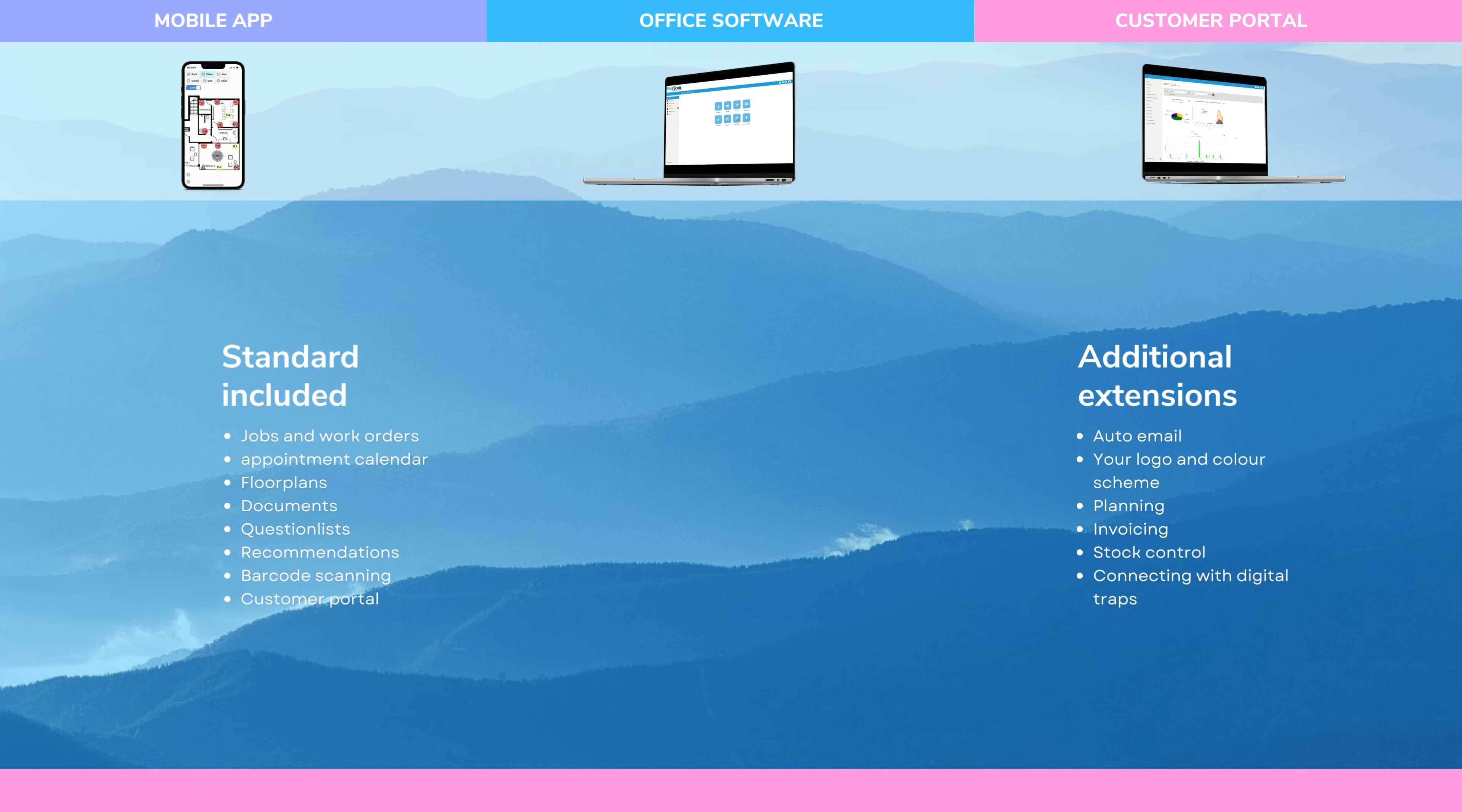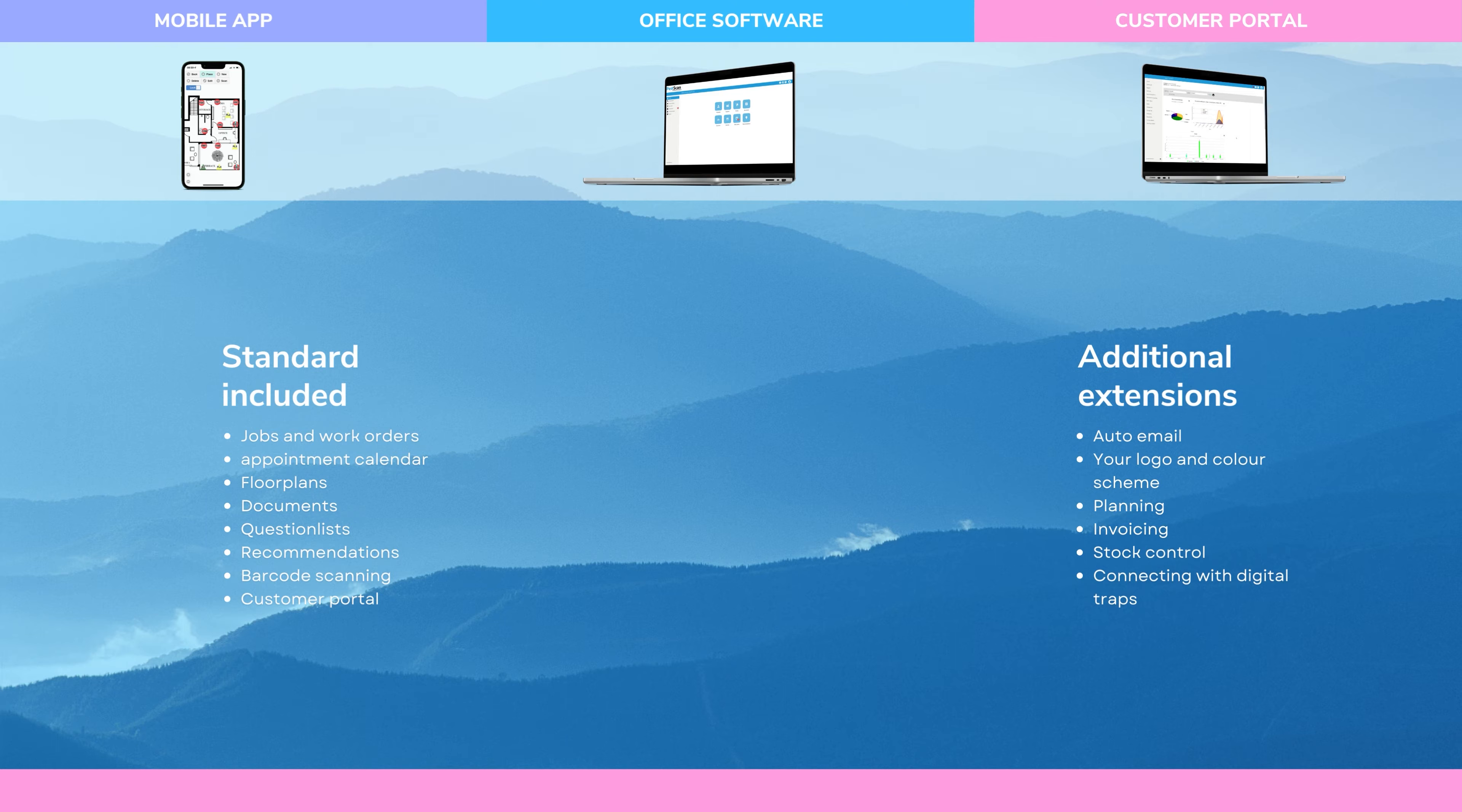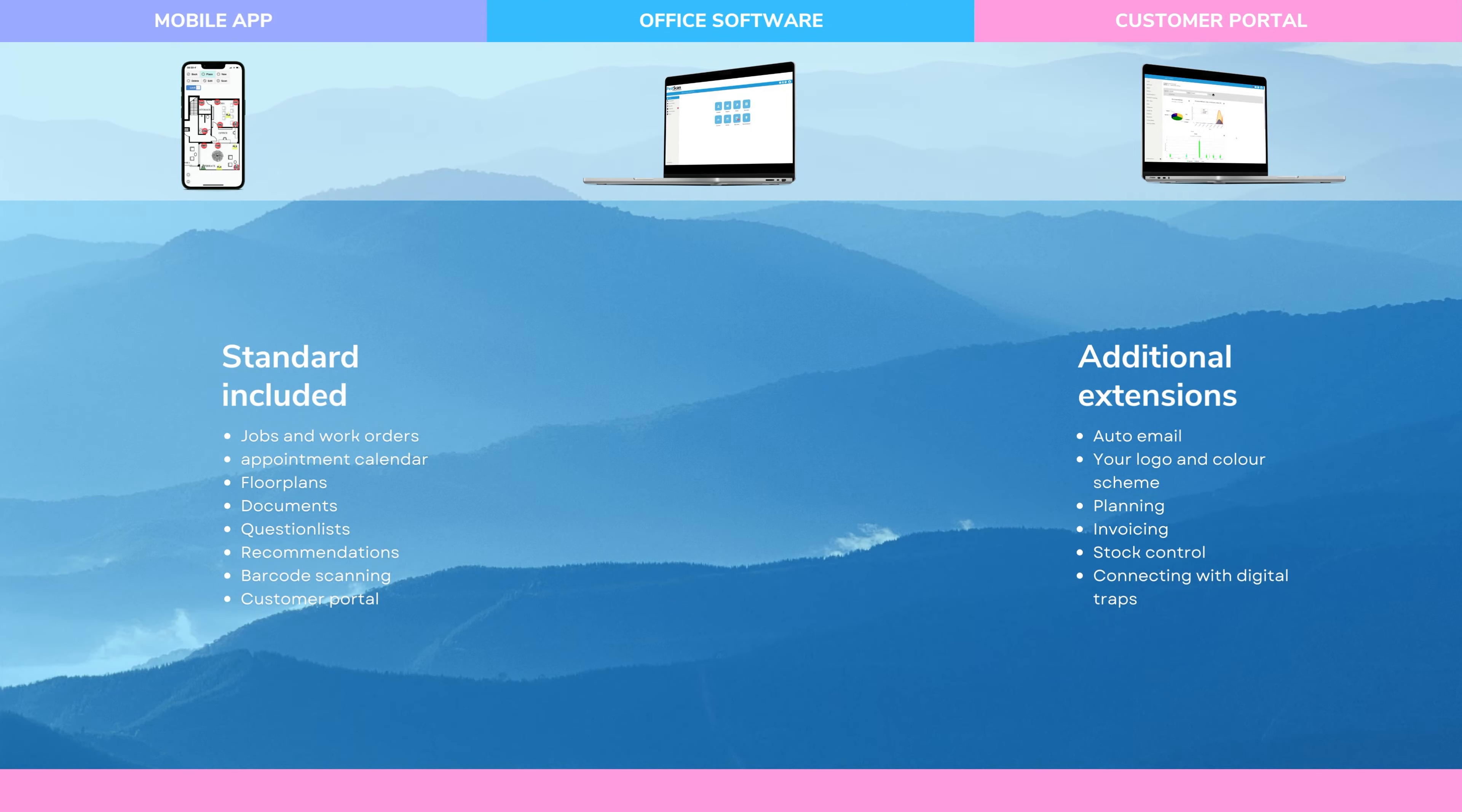PestScan comes as a complete platform where you can use the mobile app, web portal, and customer portal. Additional extensions include modules for billing, inventory management, connection to digital traps, route optimization, and API connectivity.